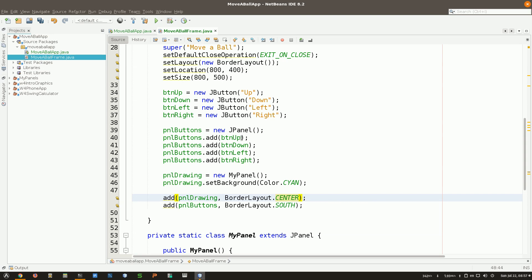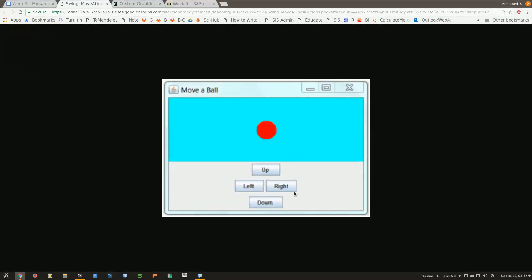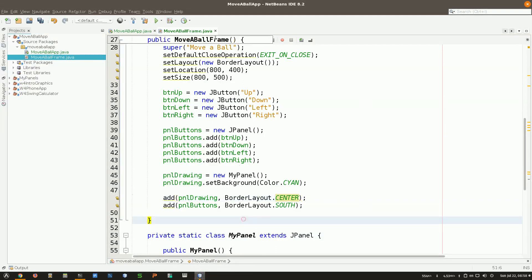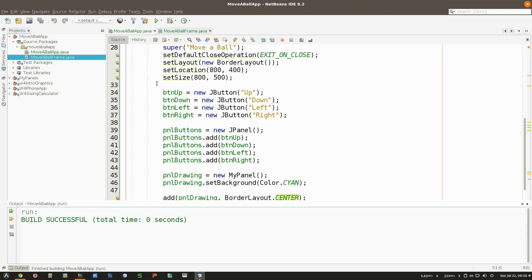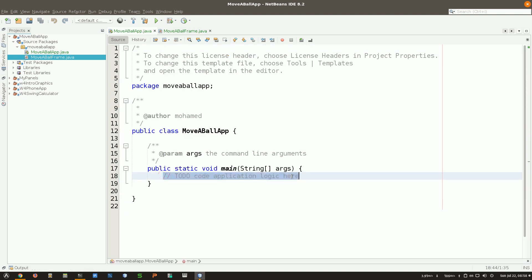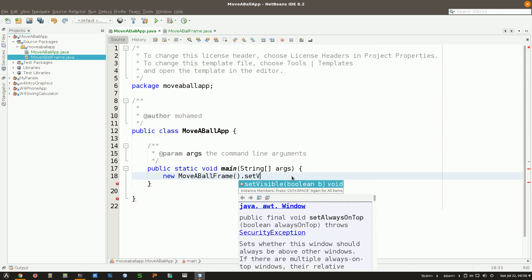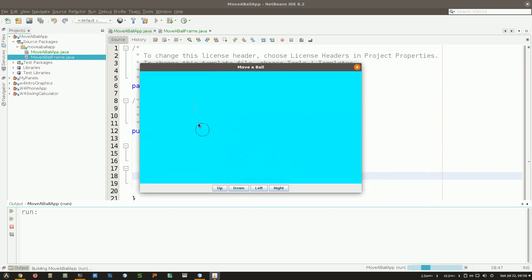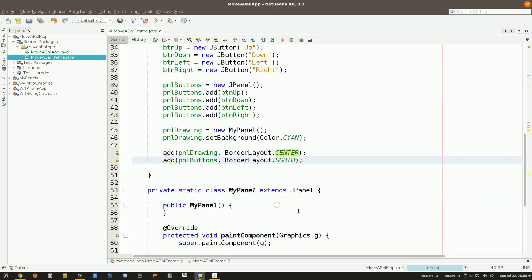You could have the buttons up there but I don't want to spend time on that. I just want to focus on the other part. But yes, you could do something more like that with up, down, right, and left. Now if I run it, nothing happens of course because I always forget to create a new MovableBallFrame and set visible to true. Now here it is - this is my circle.